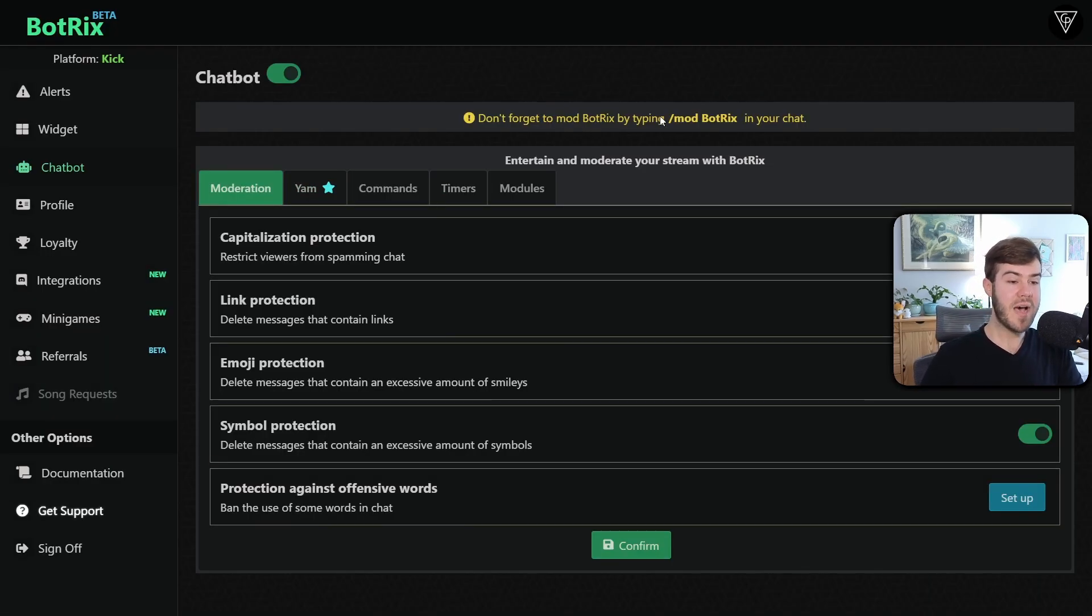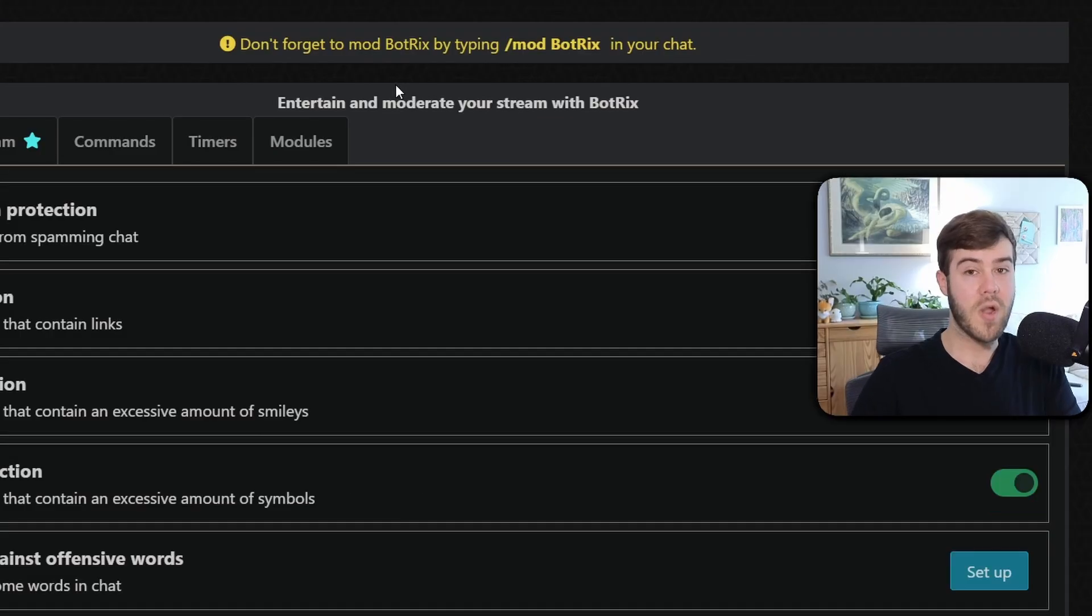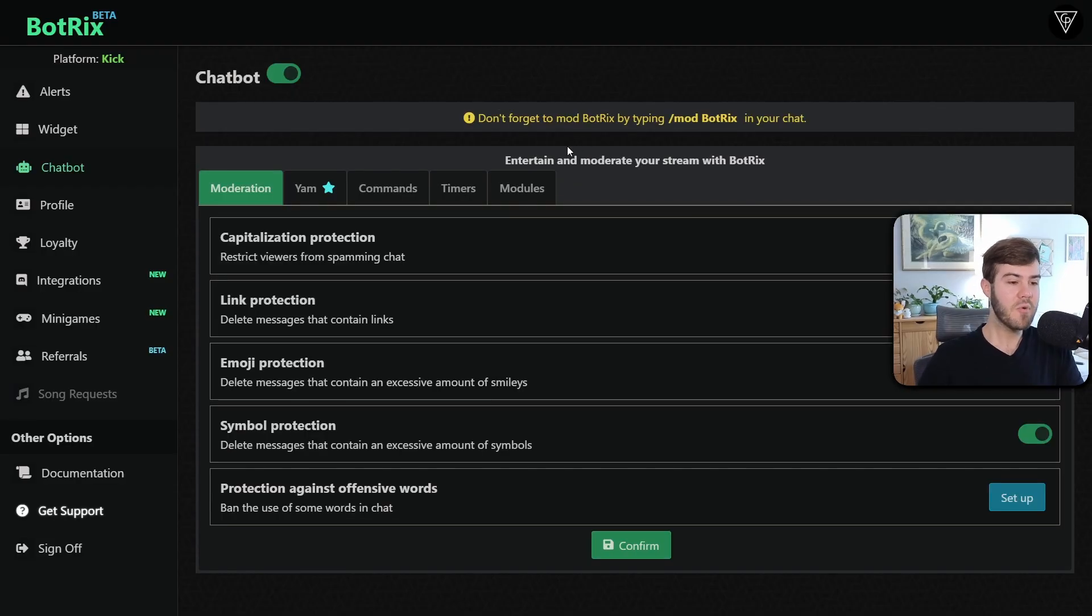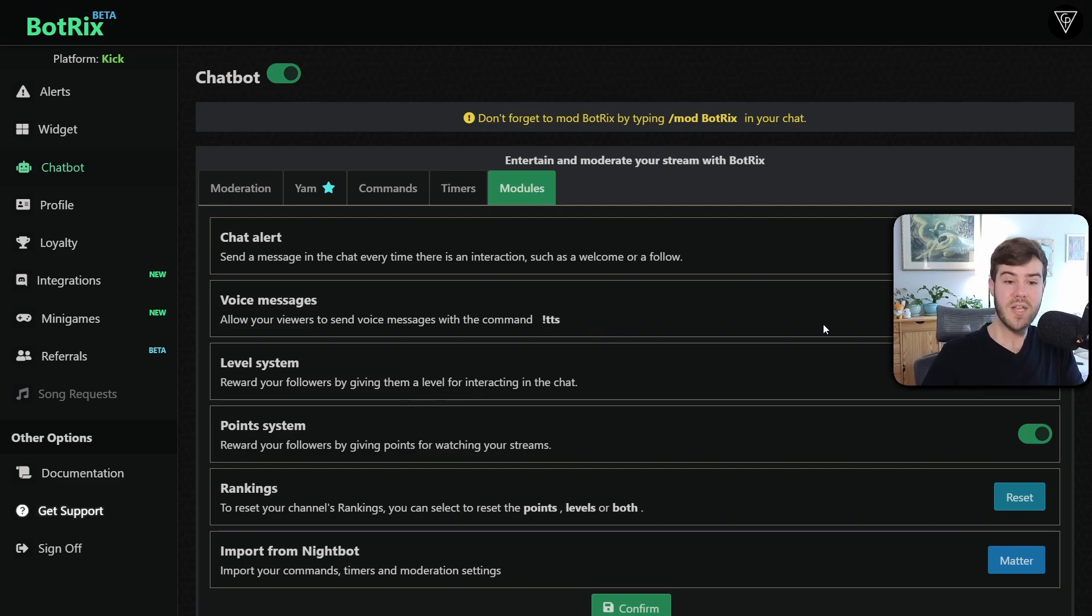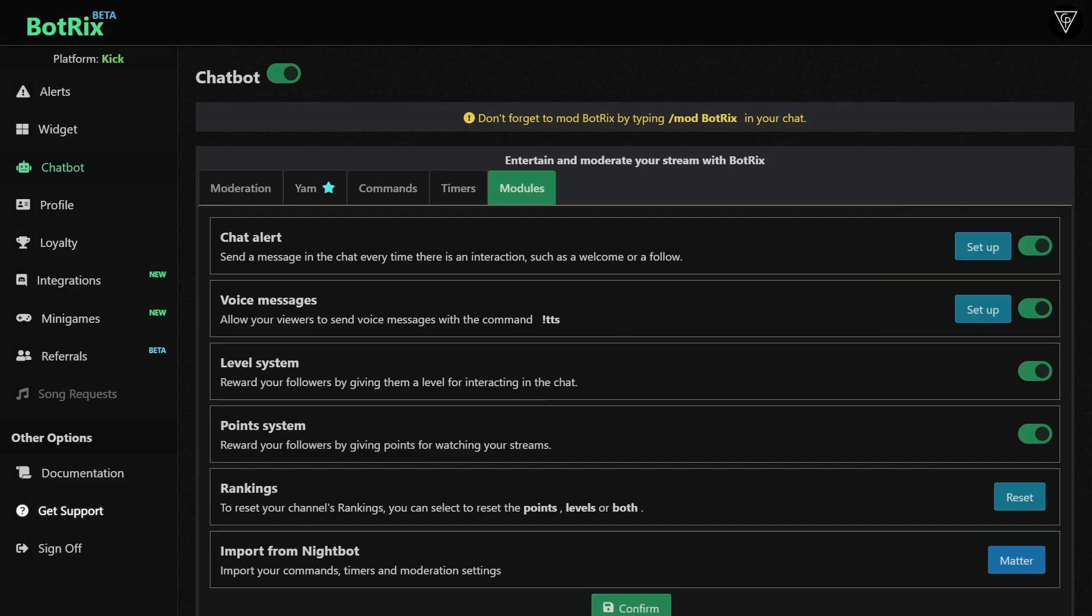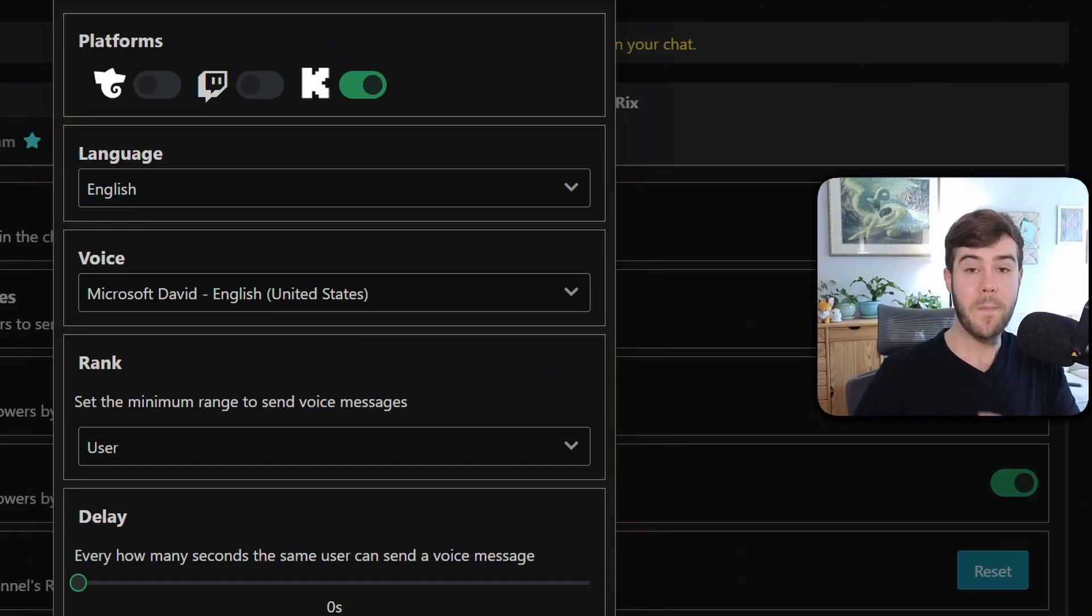It's going to remind you to mod BotRix if you didn't already do that on the previous step, but we already did that. So that's completely fine. Then we're going to go over to the modules tab and we're going to see one that says voice messages. So make sure that this is enabled, which is conveniently located behind my webcam. And you enable that just by making sure this is green, and you're going to click set up.